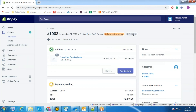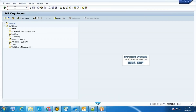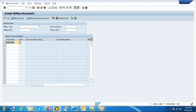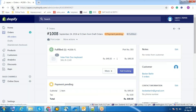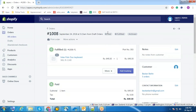Previously the order status was unfulfilled. Now the status becomes fulfilled. Now I'm going to create an invoice for this order. In this way, we integrate both Shopify and SAP ECC. Thank you.